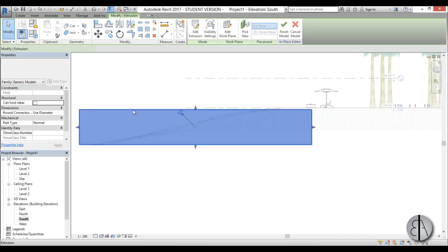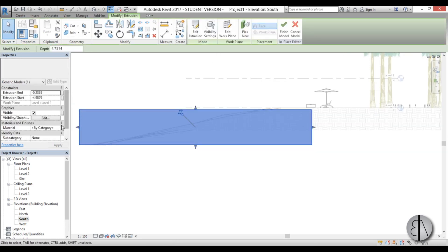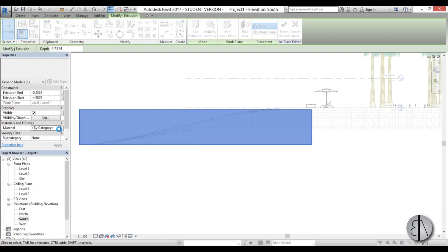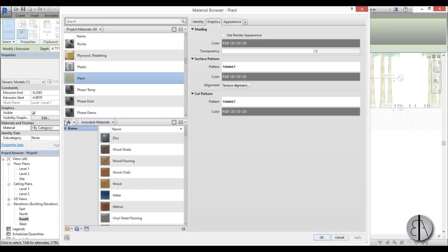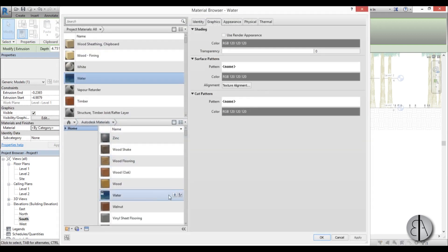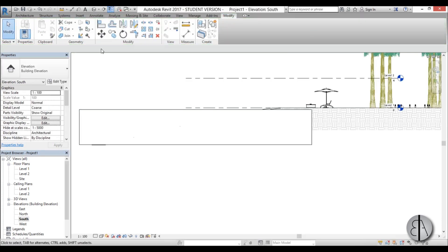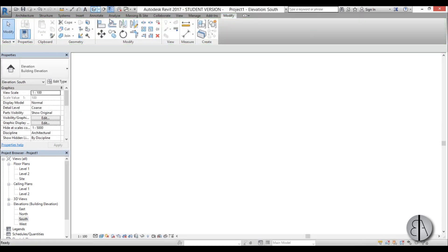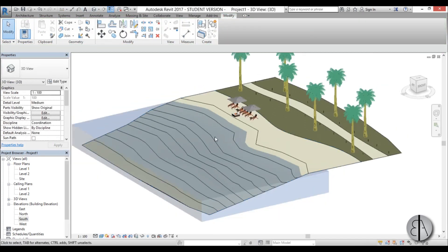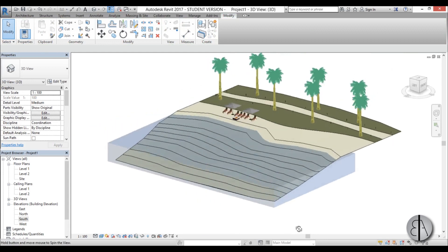Go finish model. Just a second, you need to go edit in place, select it and change the material to water. Add here the water material, go apply, okay. Go finish model and then if we go into 3D this is how it looks like.